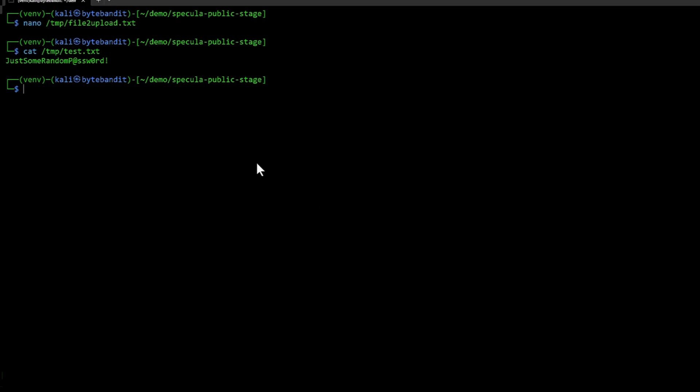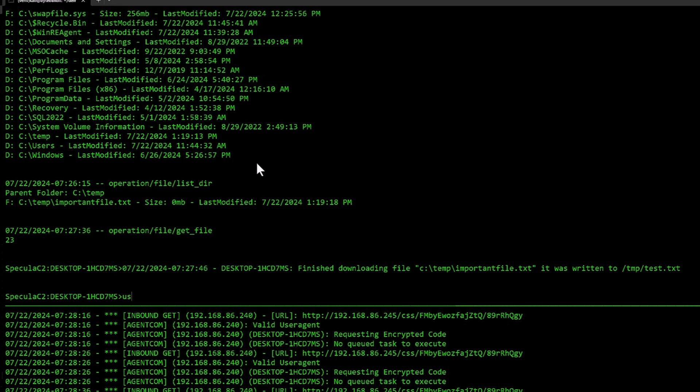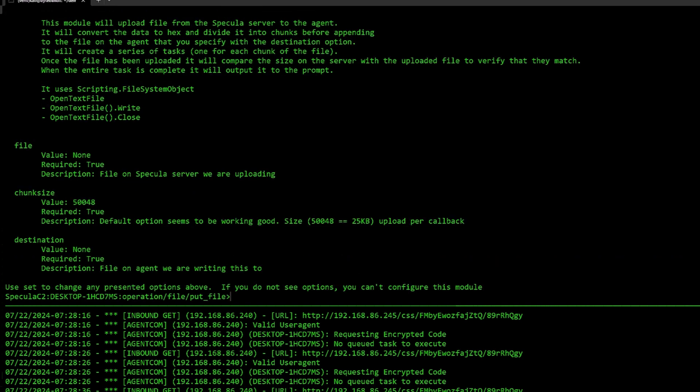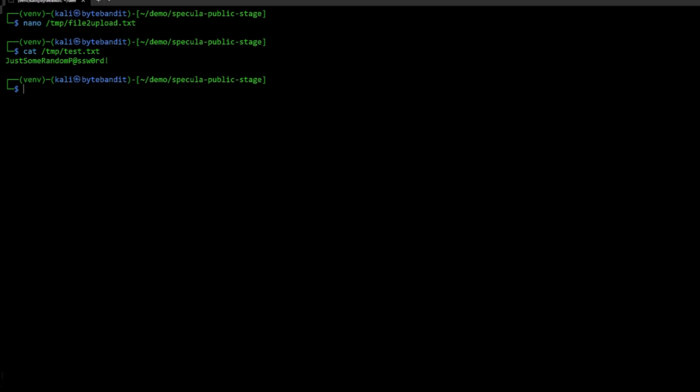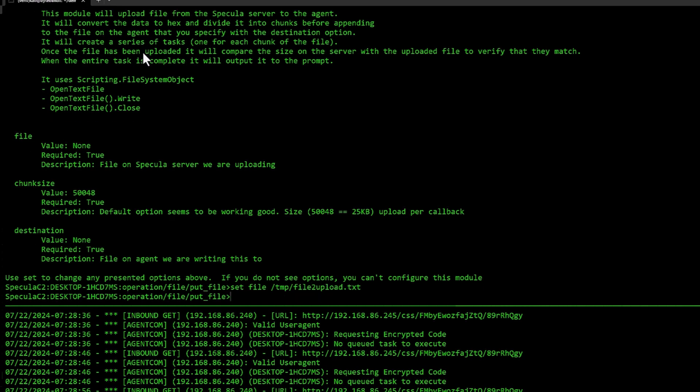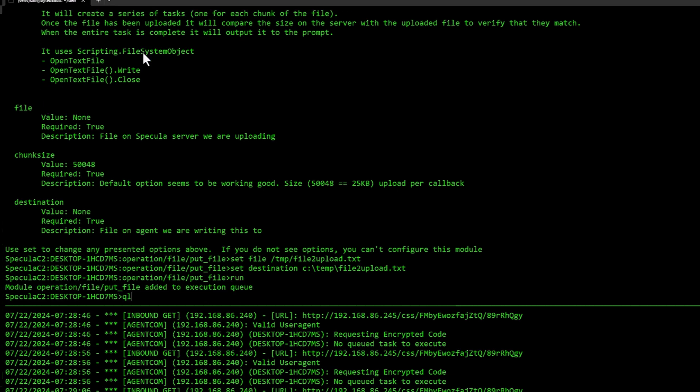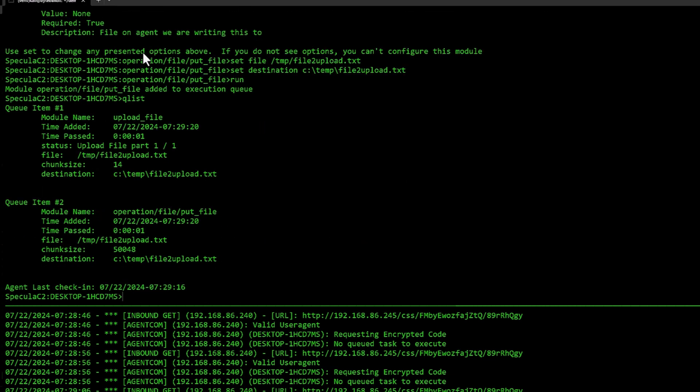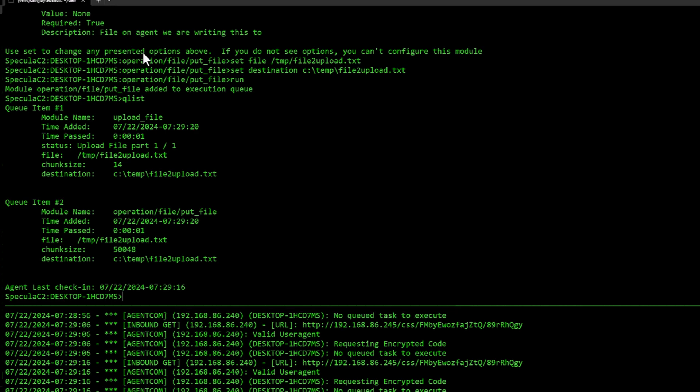All right, let's try to upload a file instead. The module you're going to use is operation file put file. And the same here. When you specify file here, that's the file on this Spekular server you want to upload. I have prepared a file called temp file to upload. And then I'm going to just leave the chunk size as is, set the destination to C colon backslash temp backslash file to upload.txt and do a run. And it's going to try and upload the file. You see it needs to check a few times for it to be done with the upload part.